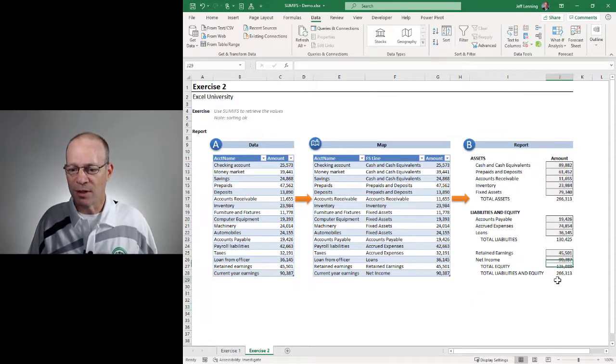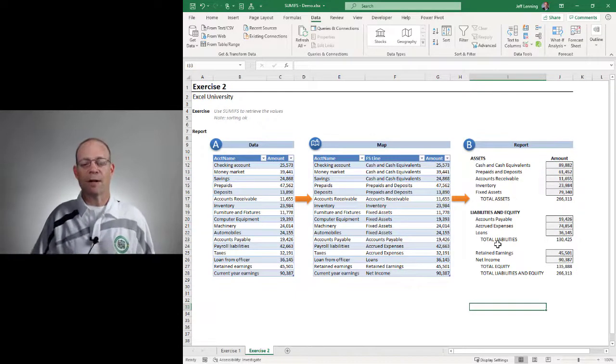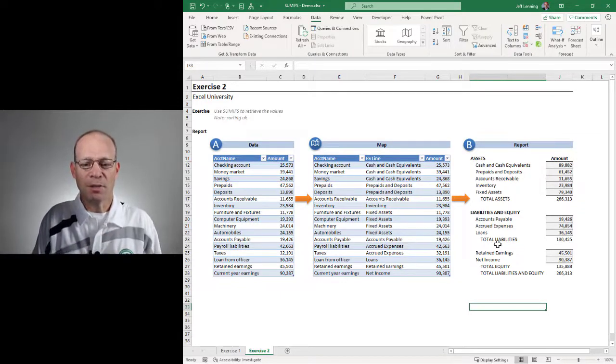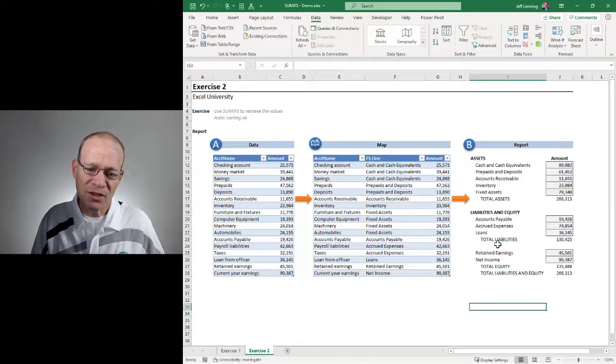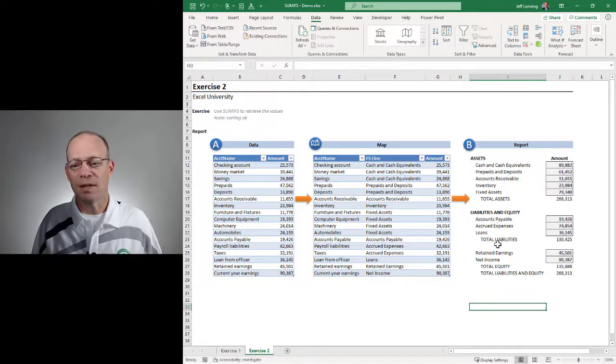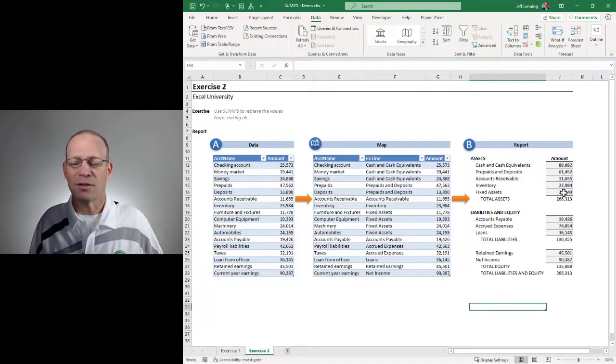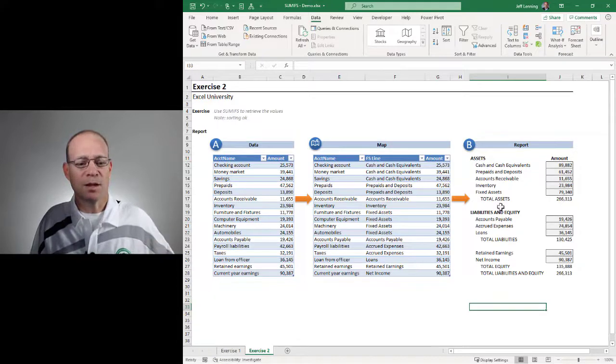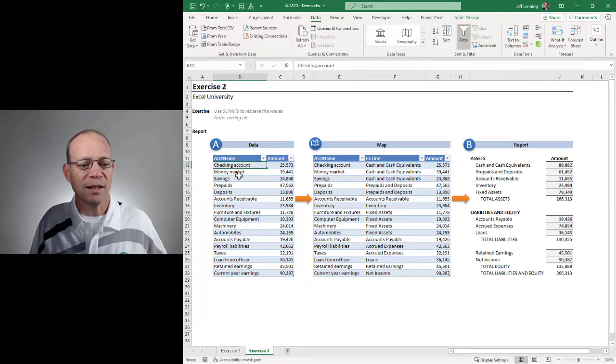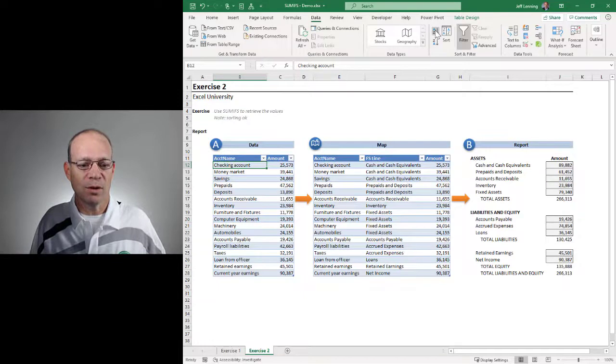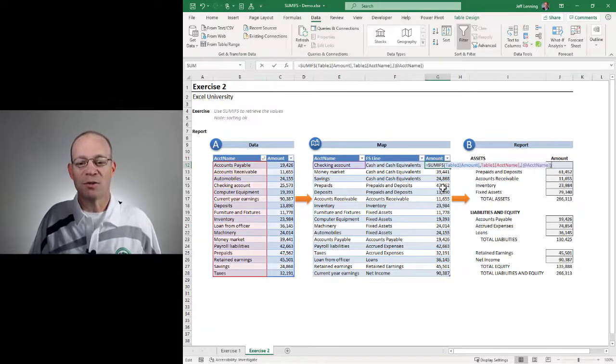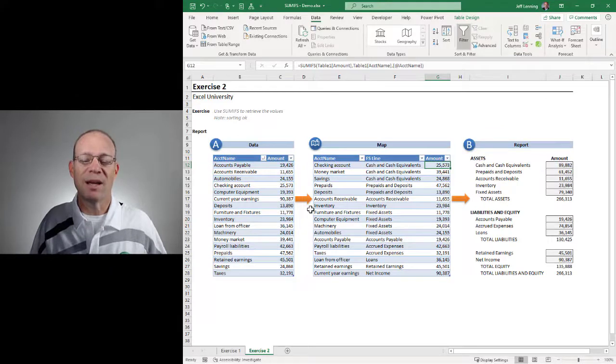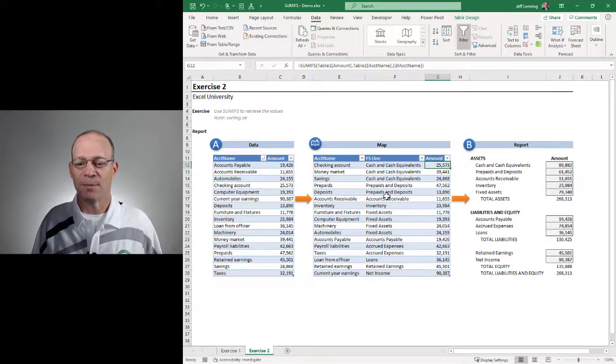266313, 266313. I think we got it. So this is one possible way to implement a map to help us efficiently get from point A to point B. It's efficient because this is a consistent formula that I can fill down. It's more reliable because I can change the sort order. Let's say I change the sort order A to Z. Nothing breaks because we're using SUMIFS, which looks at the entire range. And so sort order doesn't matter.